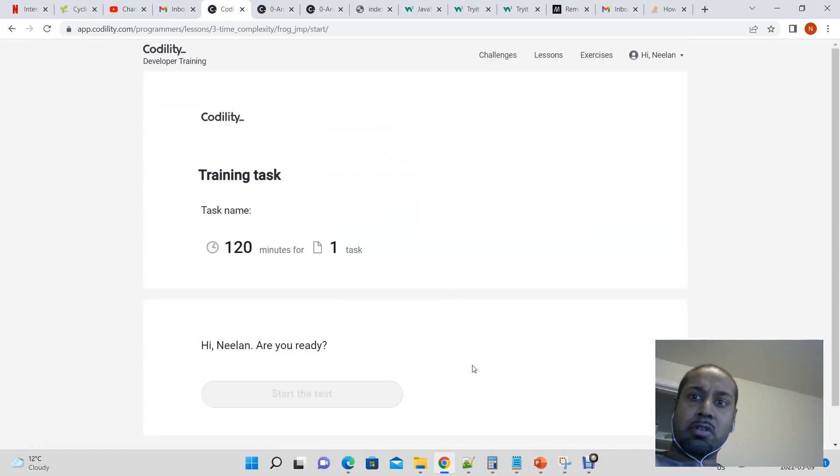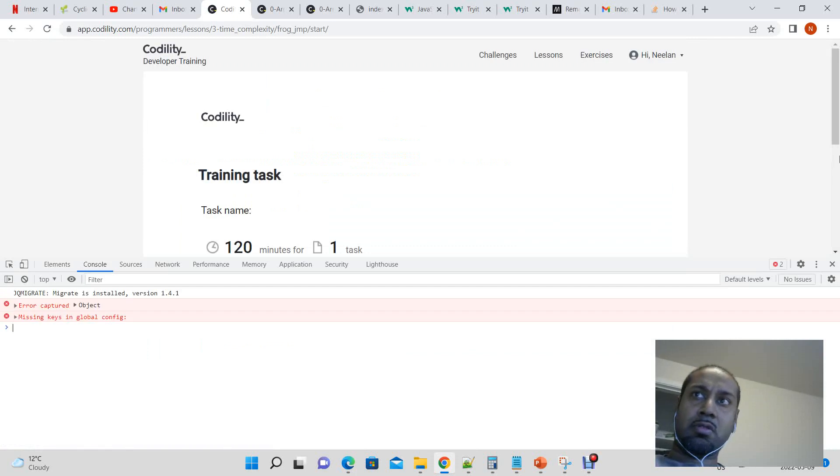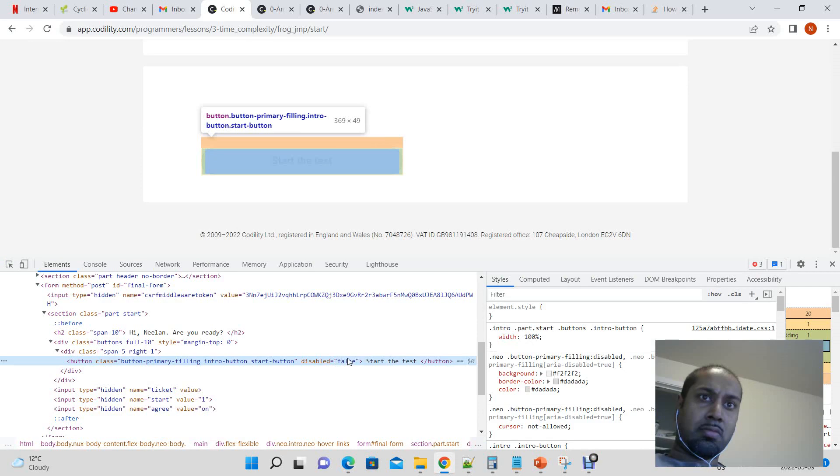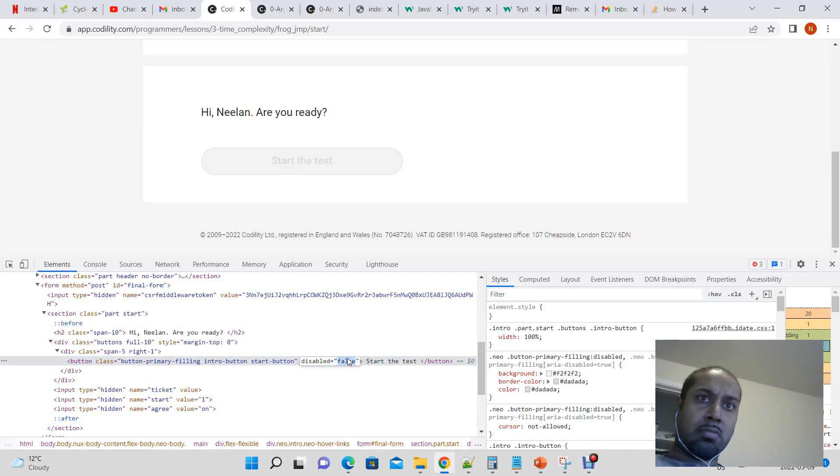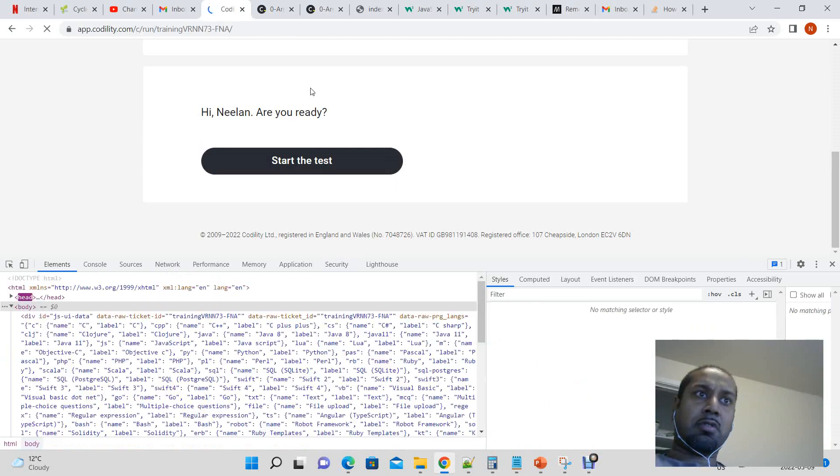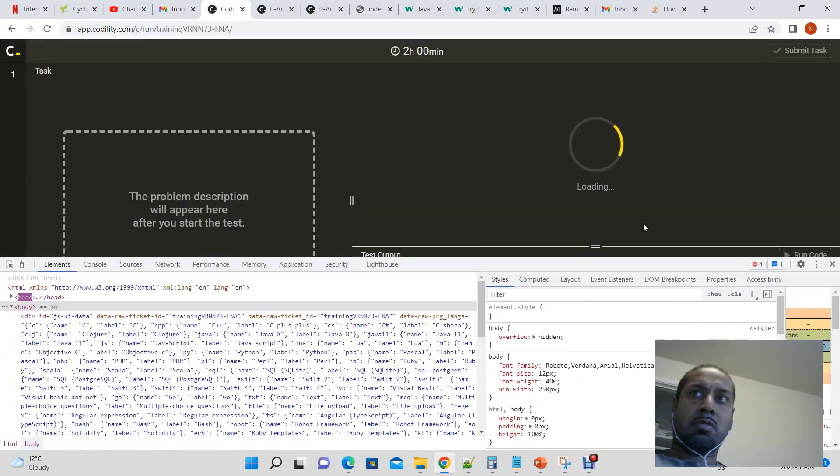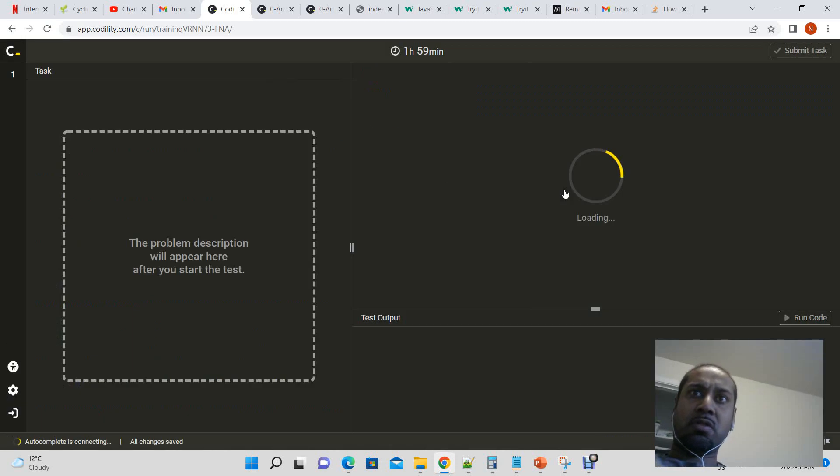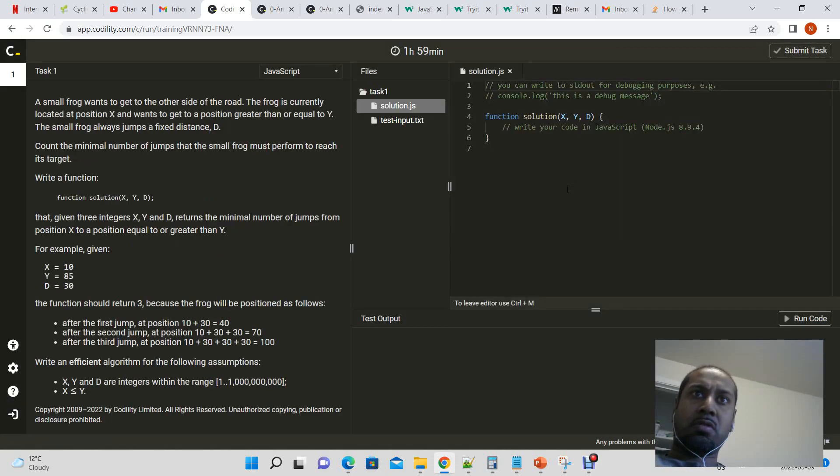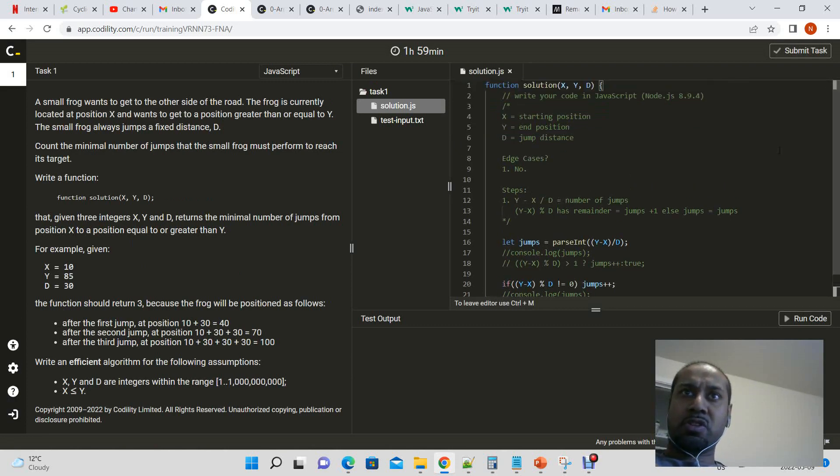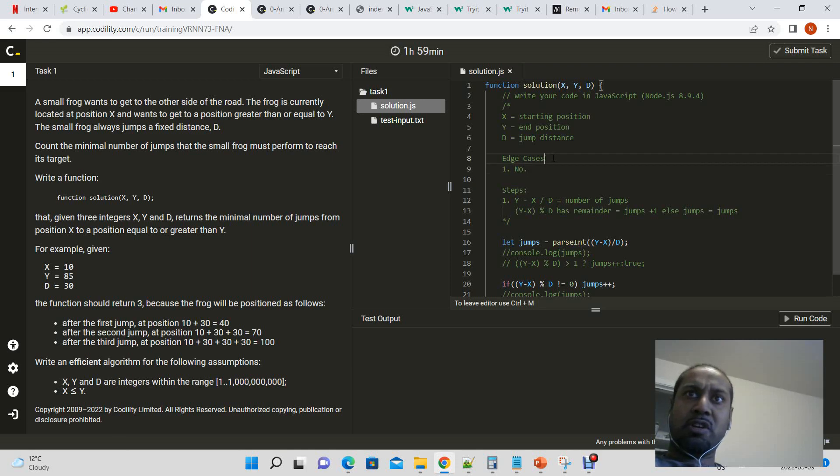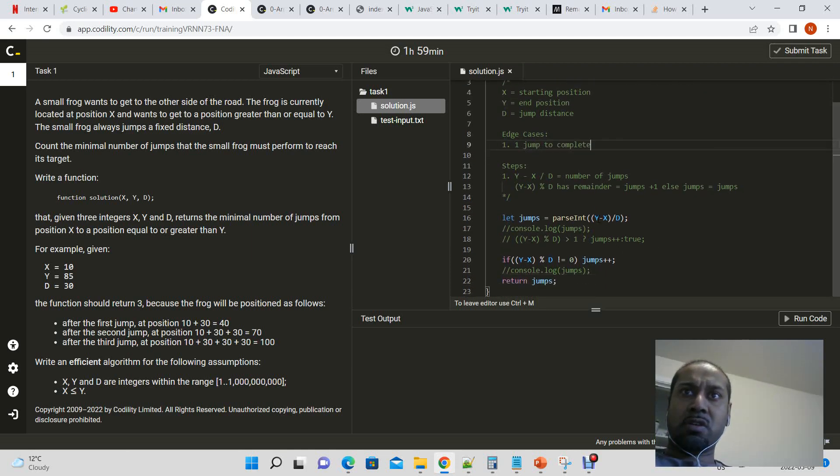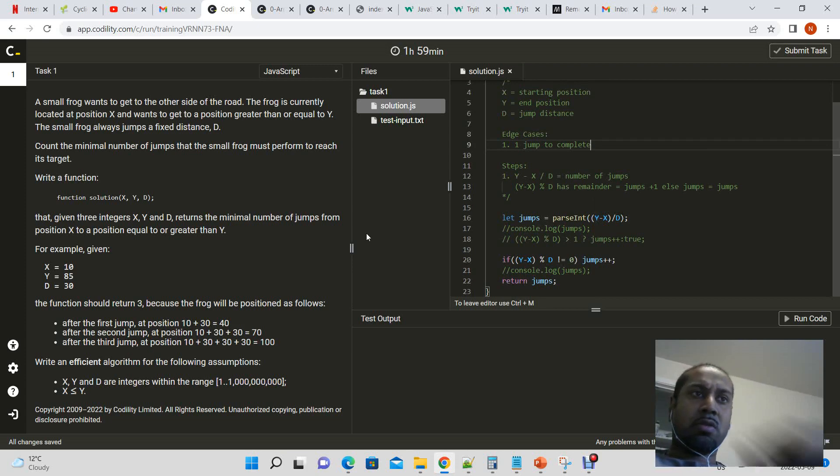Okay. Start. We can switch to JavaScript and we know the condition in which we had issues. Edge case, one jump to complete. So here we had one jump.